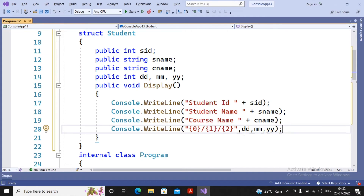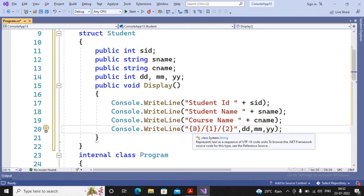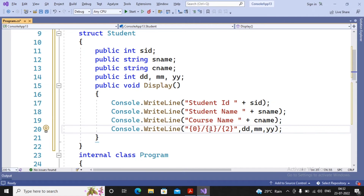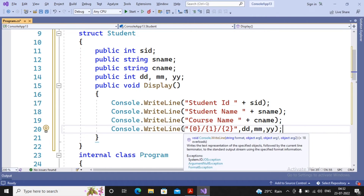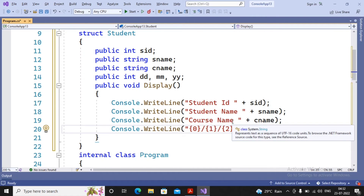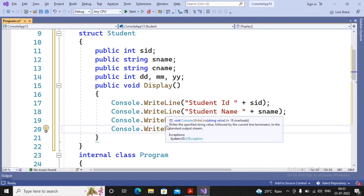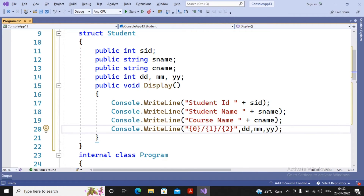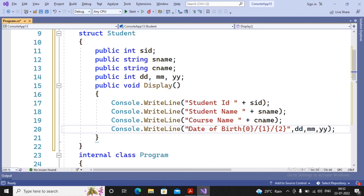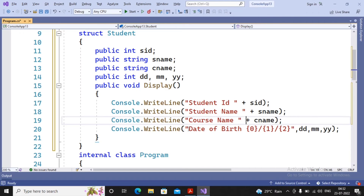This is called the marker concept in C#. Zero is a position - the first variable after the comma in the format string is termed as zero, so dd value displays at {0}, mm at {1}, and yy at {2}. Student ID, student name, course name, and date of birth are all displayed. I label this line as 'Date of Birth'.